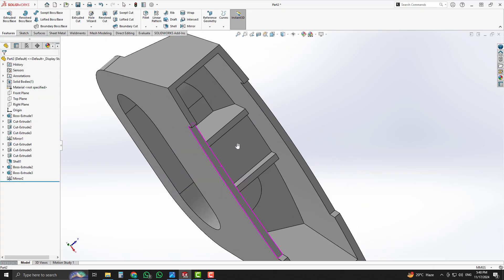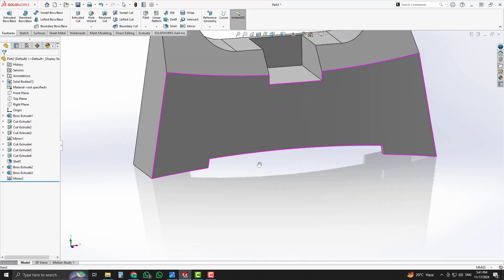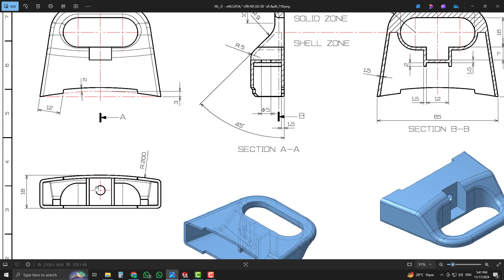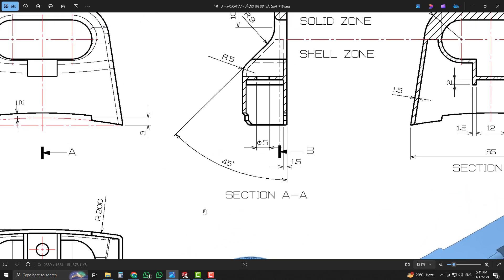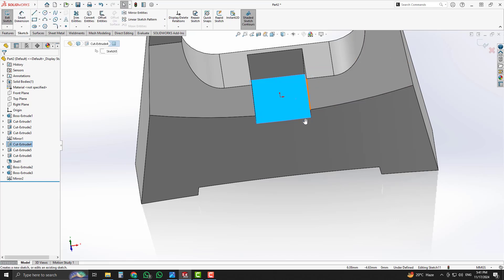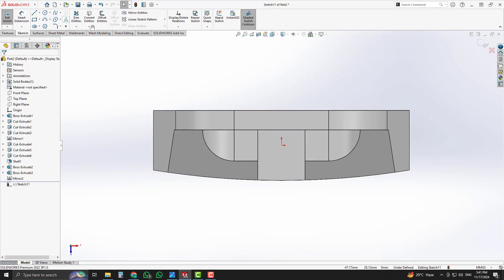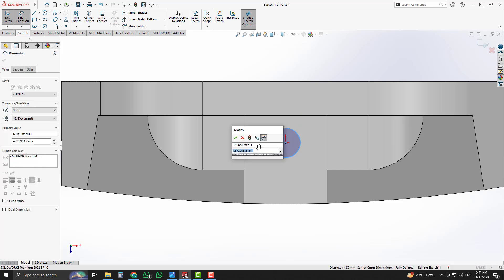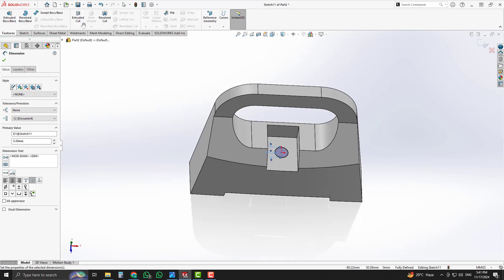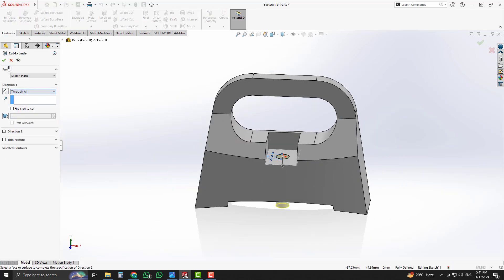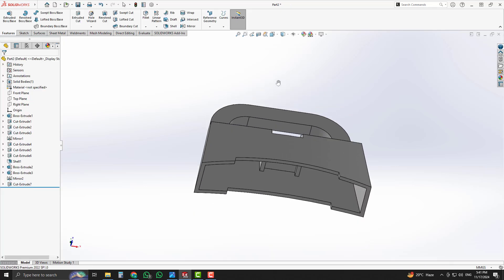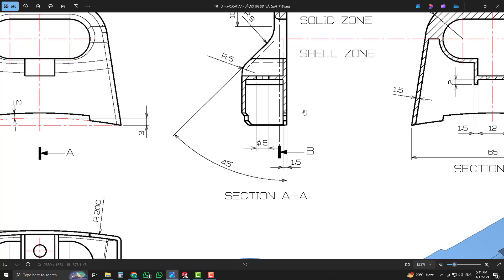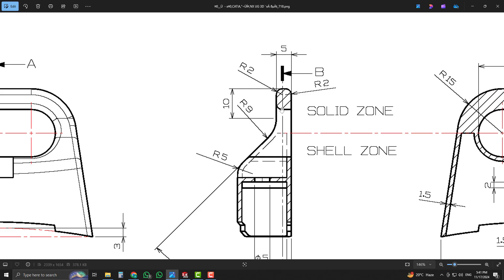Our shape is formed successfully. Now we will place a circle of 5 millimeters located at the center of our 3D model. Start a sketch on that face, place a circle, and set its dimension to 5 millimeters. Cut it through the 3D model using the Extrude Cut option. Our hole is created successfully.